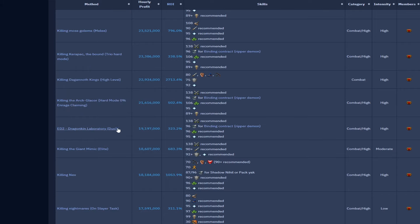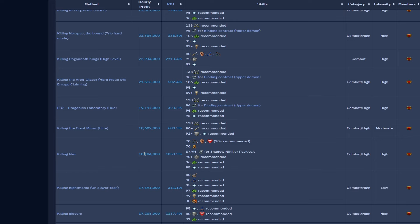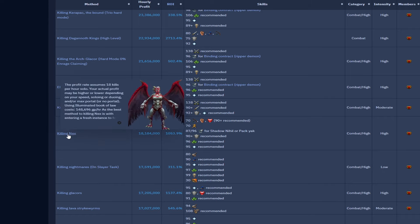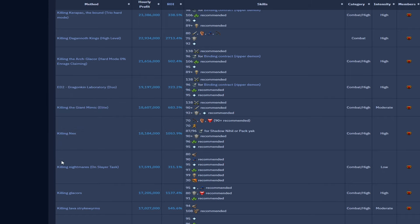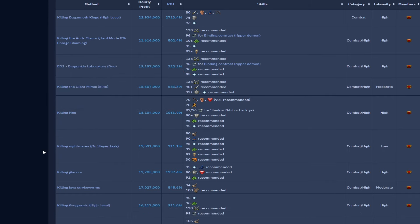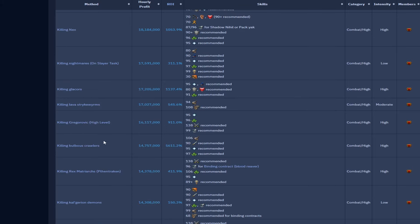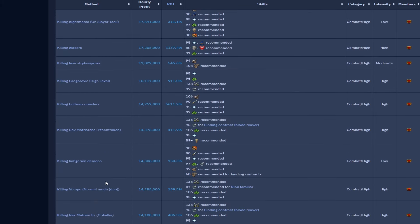ED2 duo just under 20 mil. Killing Nex 18 mil, still pretty much where it always is, really good boss and that's possibly a boss log I'm looking to do in future because the Nex pet is one of the best. Nightmares on task 17.5 mil. Glacors at 17.2 and this is where we're starting to click into the next tier down in PvM, PvM slash high tier Slayer which is around the 15 to 20 mil mark, and it's just solid GP. Killing glacors 17.2, a lot of Lava Strykewyrms again solid, it's due to the Searing ashes drop, 17 mil.